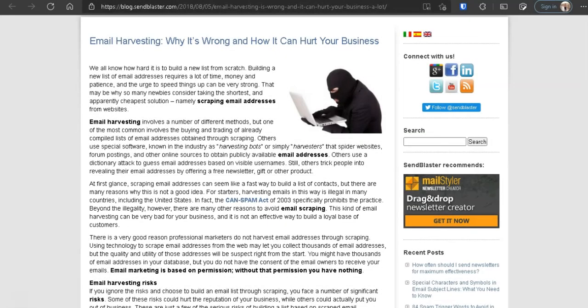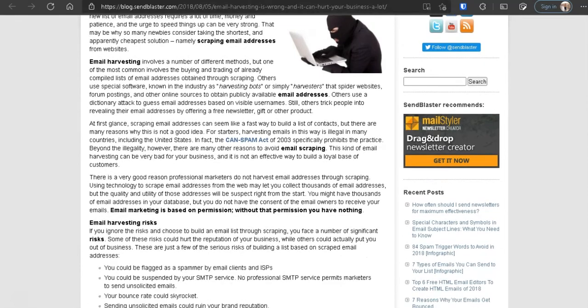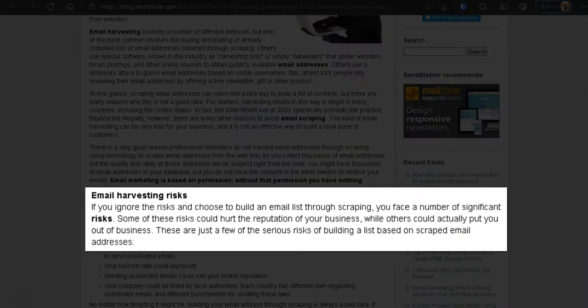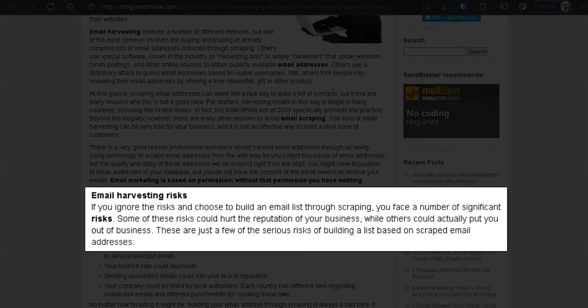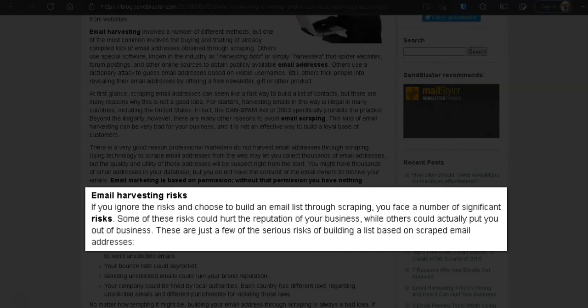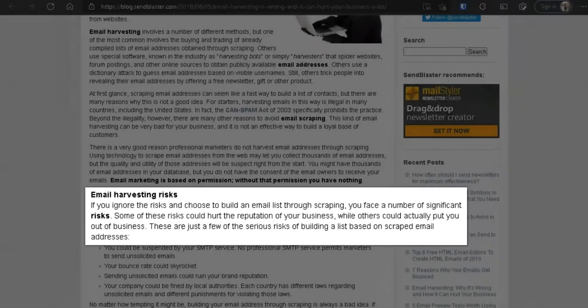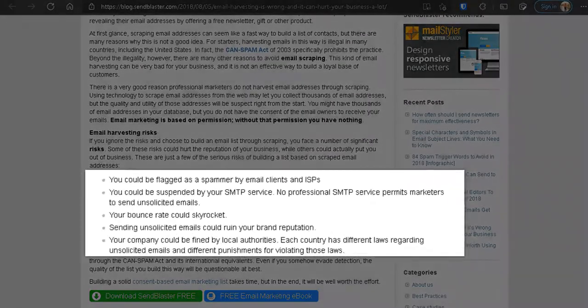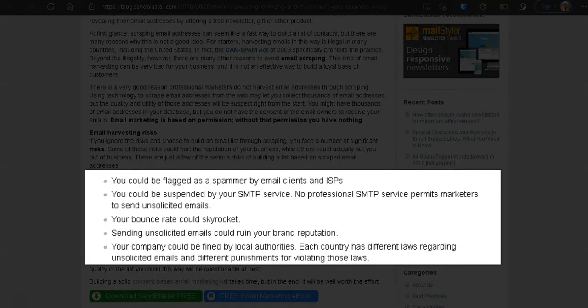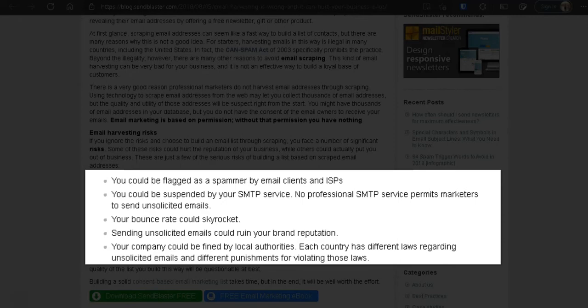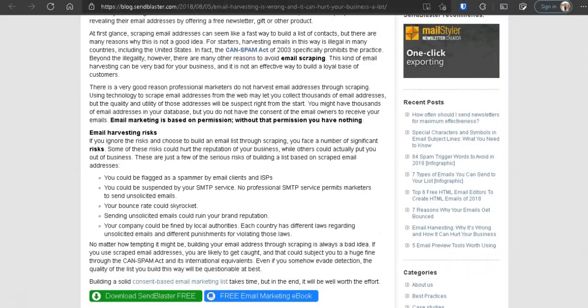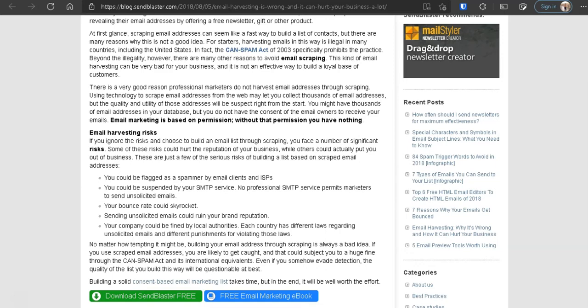But let's go down to the risk, the email harvesting risk. If you ignore the risk and choose to build an email list through scraping, you face a number of significant risks. Some of these risks could hurt your reputation of your business, while others could actually put you out of business. And here's a bunch of risks here. Okay, so go ahead and read those. Pause the video and read those so you know why to not try the method that MailerLink is promoting for you to try to find your buyers to make sales. That method is not effective unless you want to go out of business and not make sales.